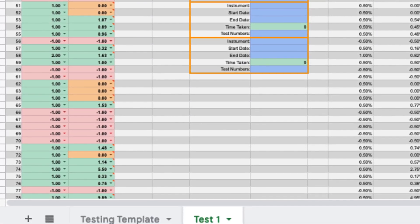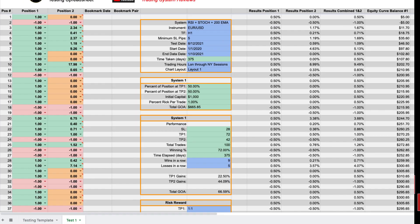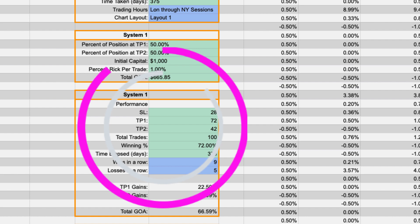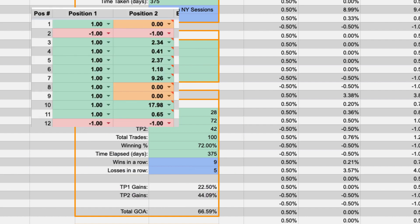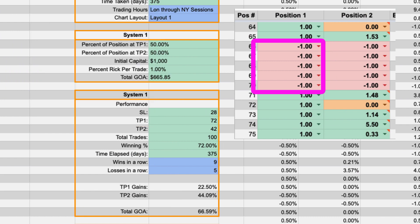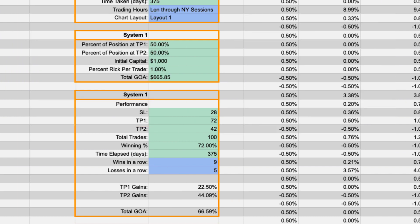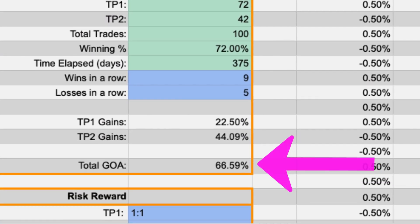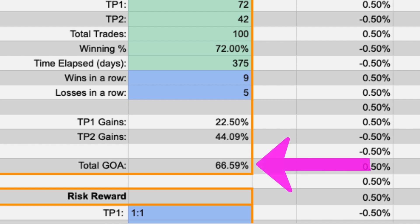Now I'm going to show you the results of this test. There were 72 trades that hit target one, 42 that hit target two, and 28 that stopped out for a 72% win rate. Most wins in a row was nine, most losses in a row was five. And the total gain on the account taking all the trades would have been 67% risking 1% per trade.